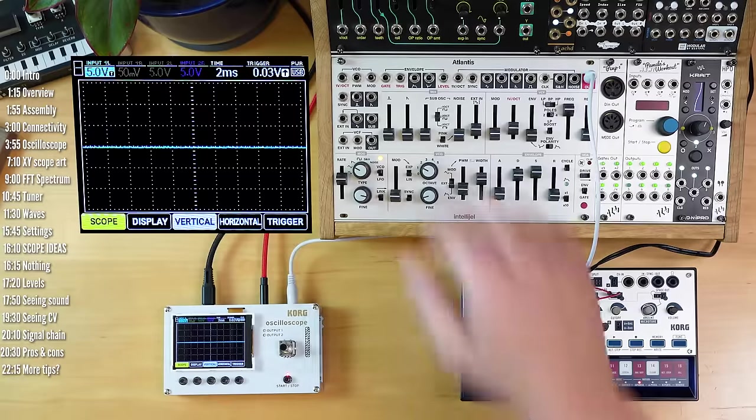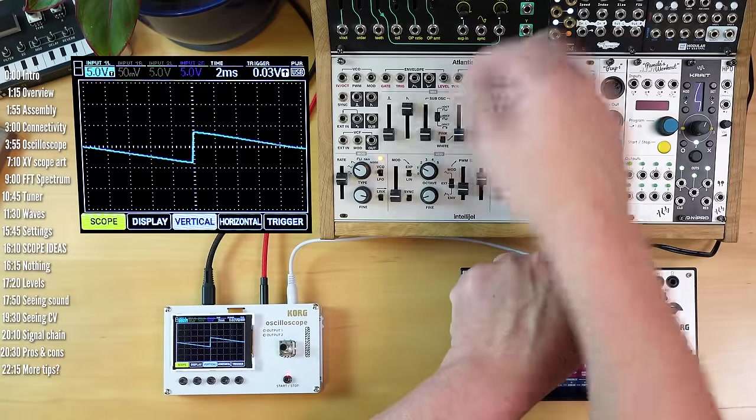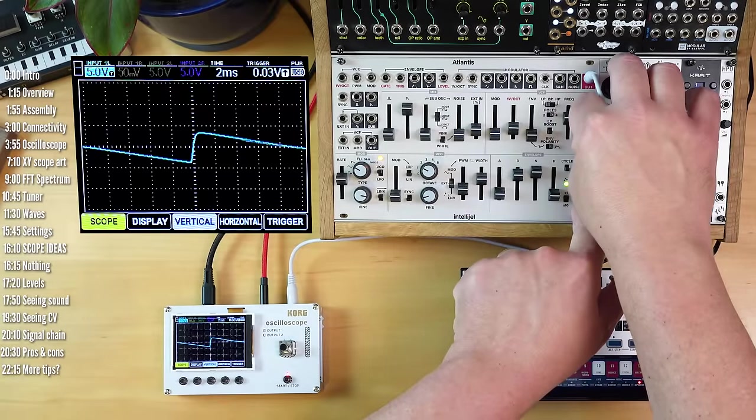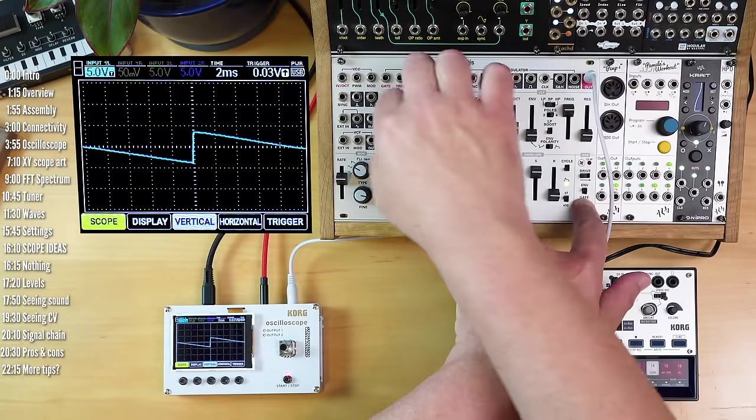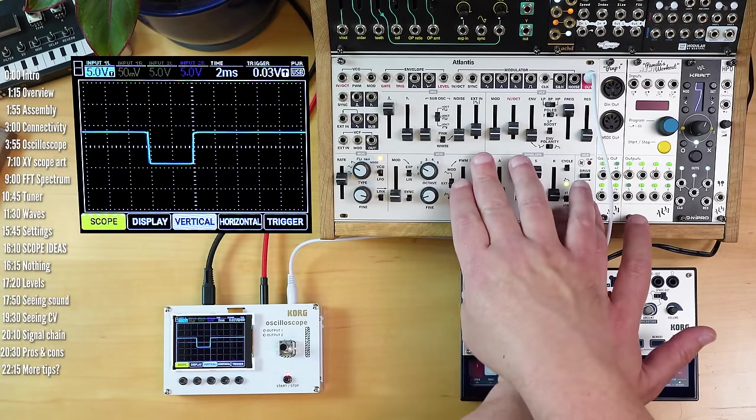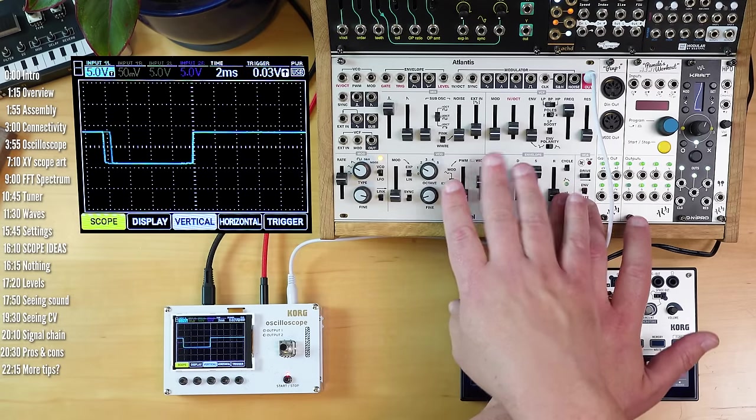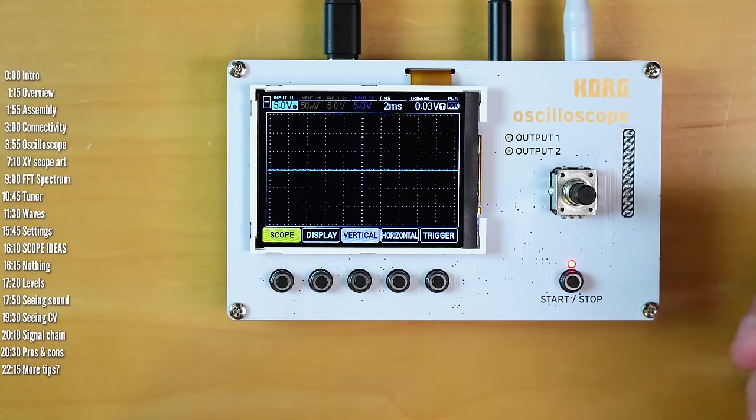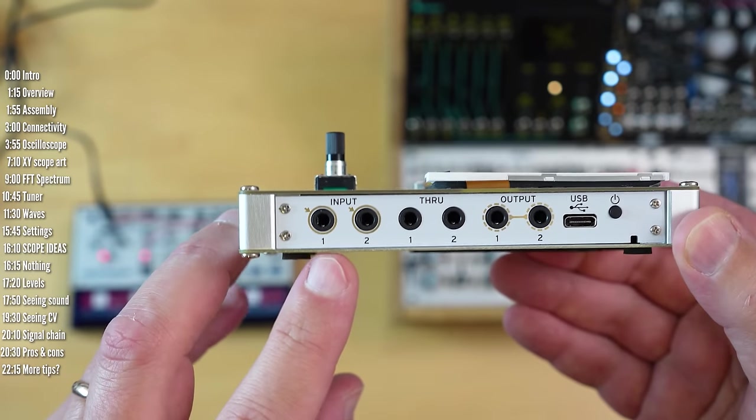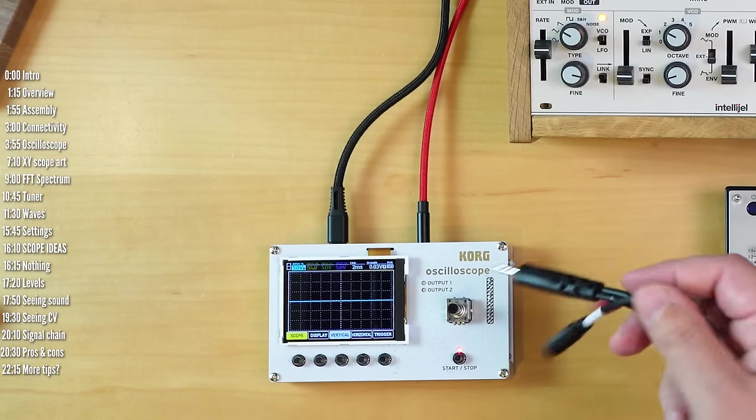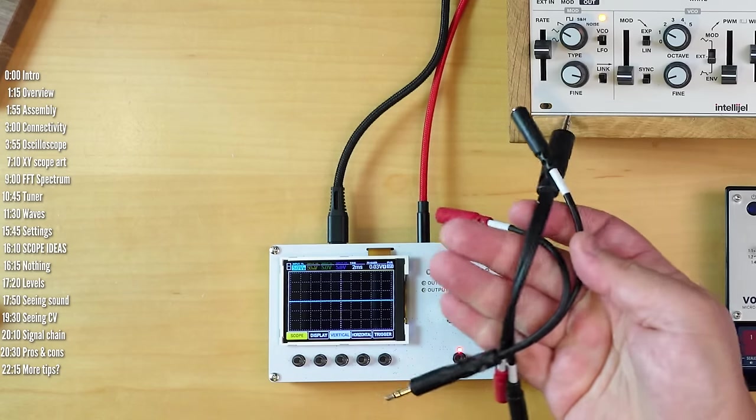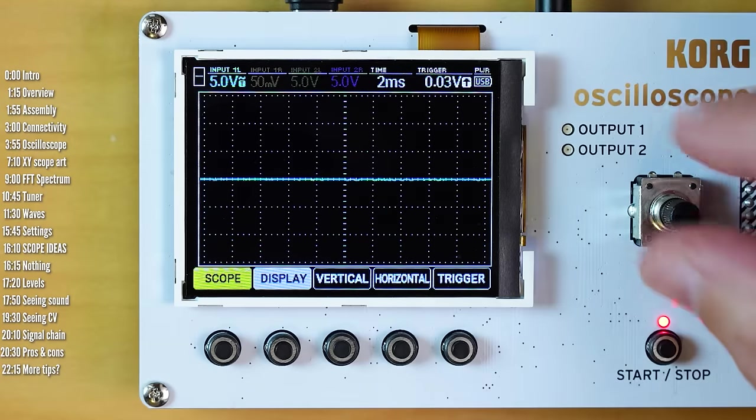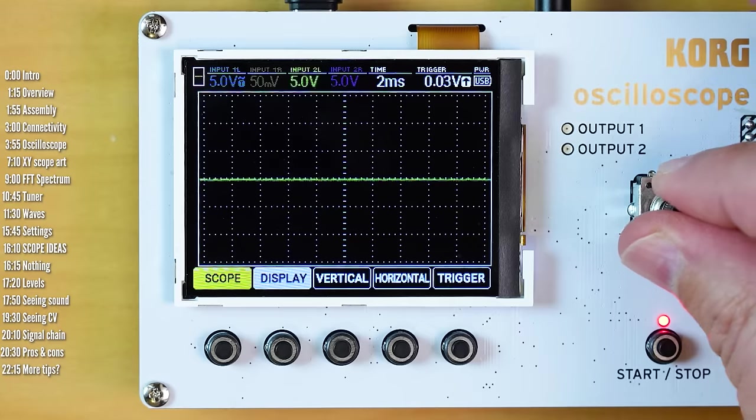And it's a scope, so you can monitor waveforms, filtering, resonance, different shapes, different pulse widths.